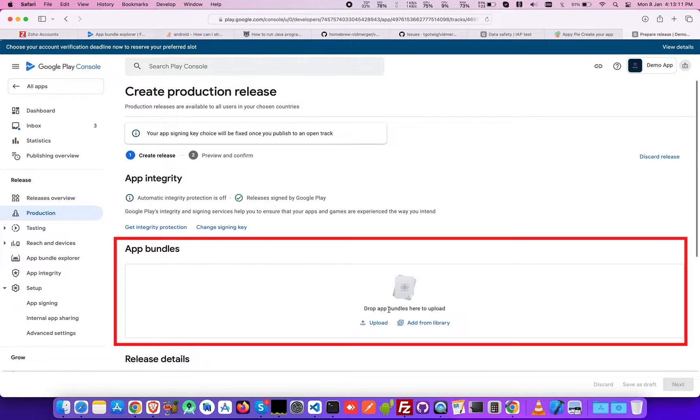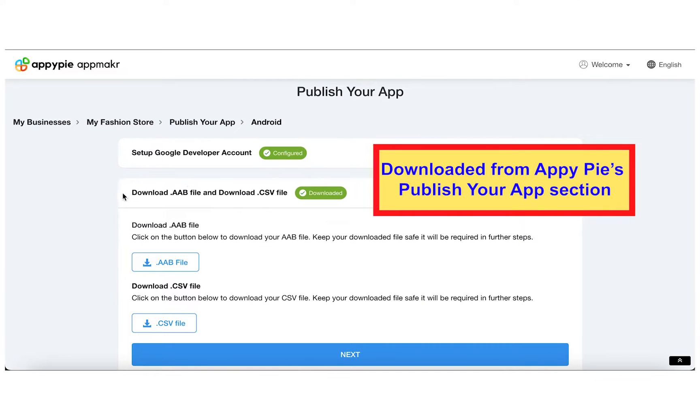Next, under the app bundles section, upload the AAB file downloaded from AppyPie's Publish Your App section.